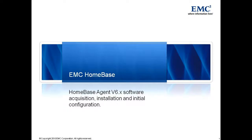Hello and welcome to EMC HomeBase. This is a short video presentation in which we will demonstrate the acquisition of the EMC HomeBase agent software from EMC Powerlink, its installation, and its initial or basic configuration.